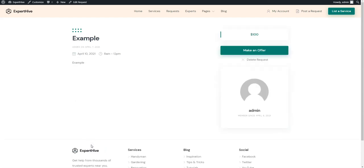OK, we have created a request, but let's now try to make an offer too. To do this, let's switch to the Expert account by signing out and then signing in again with different credentials.